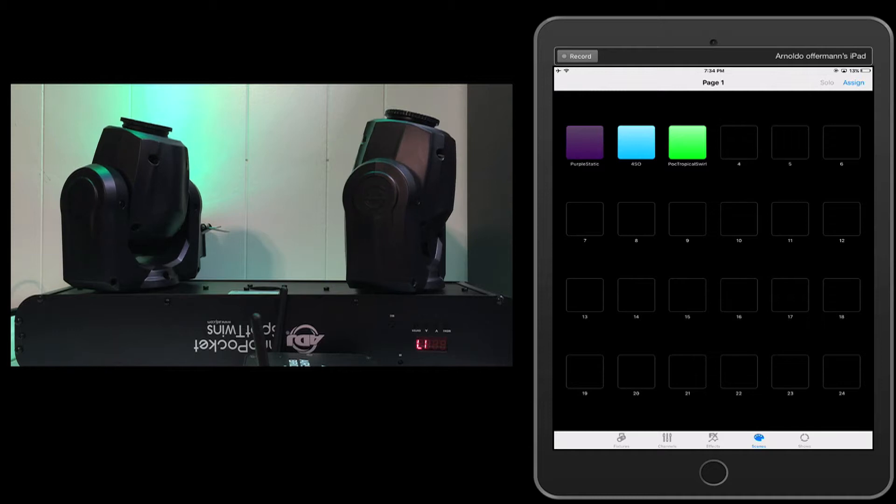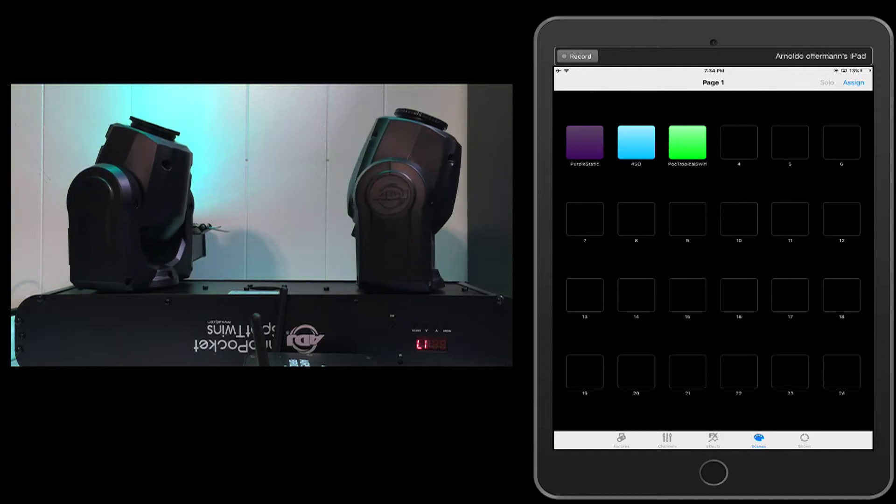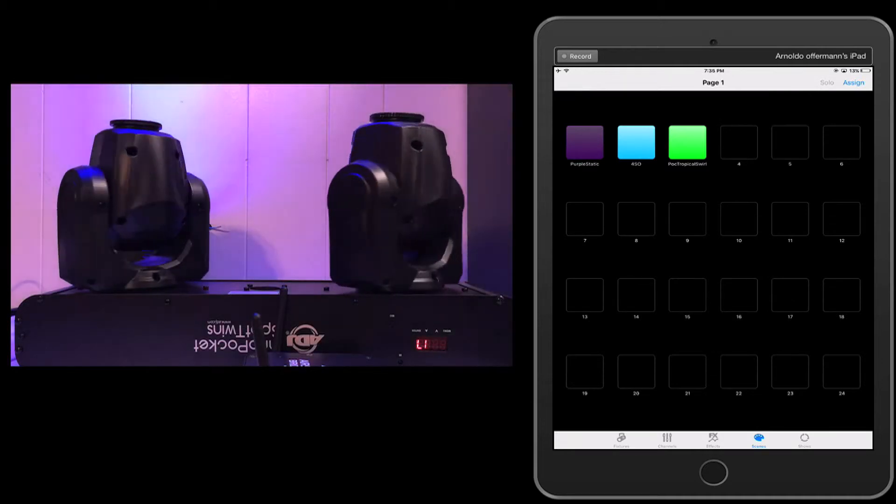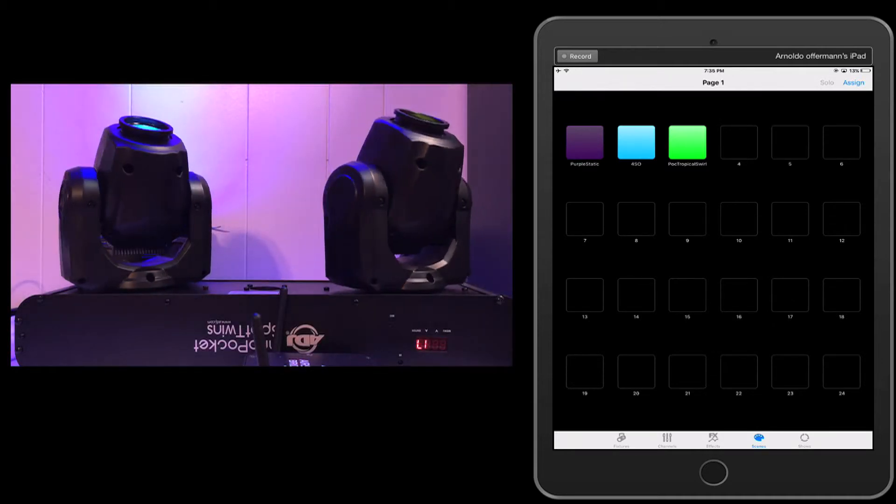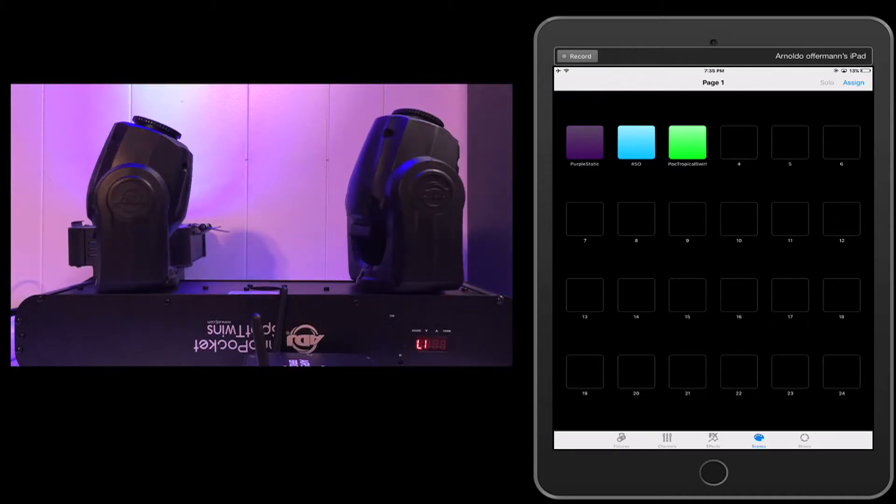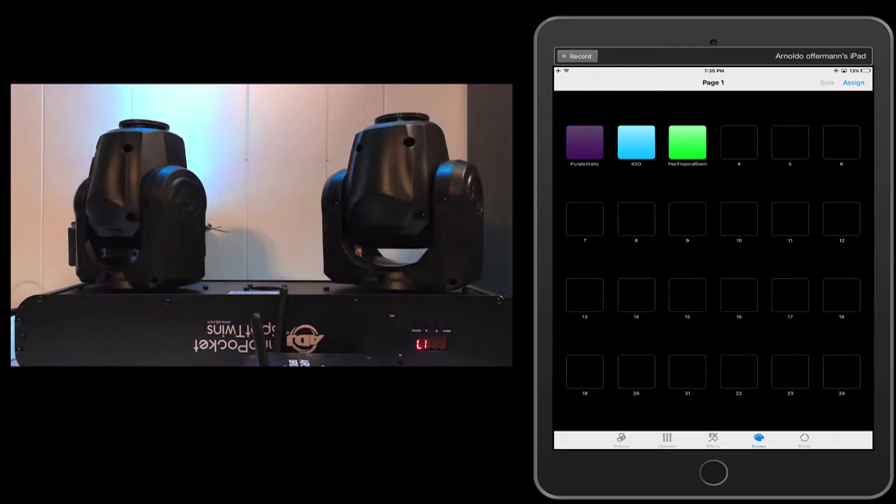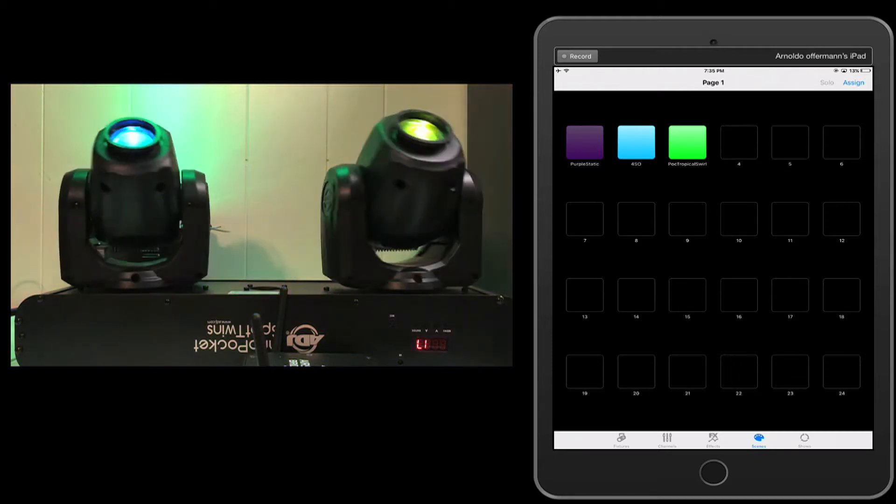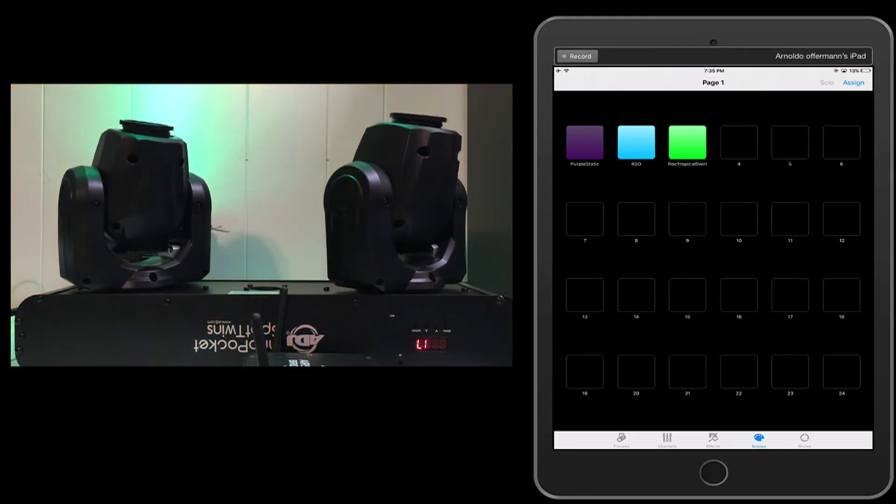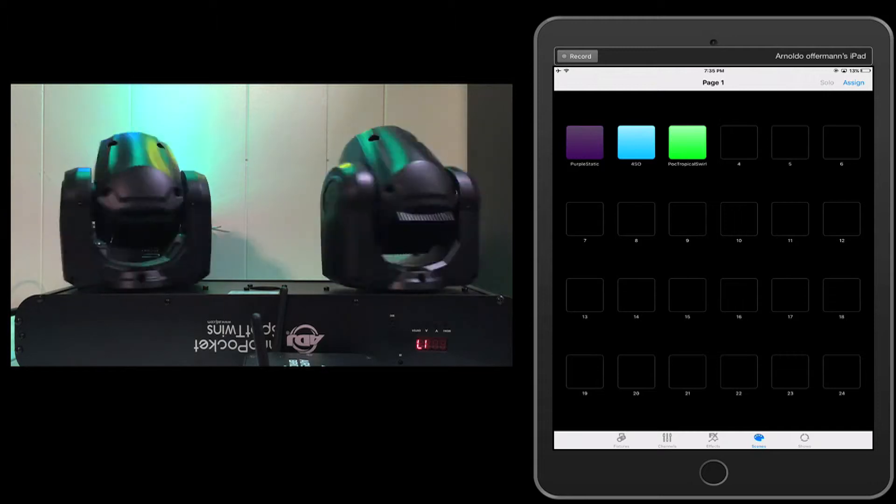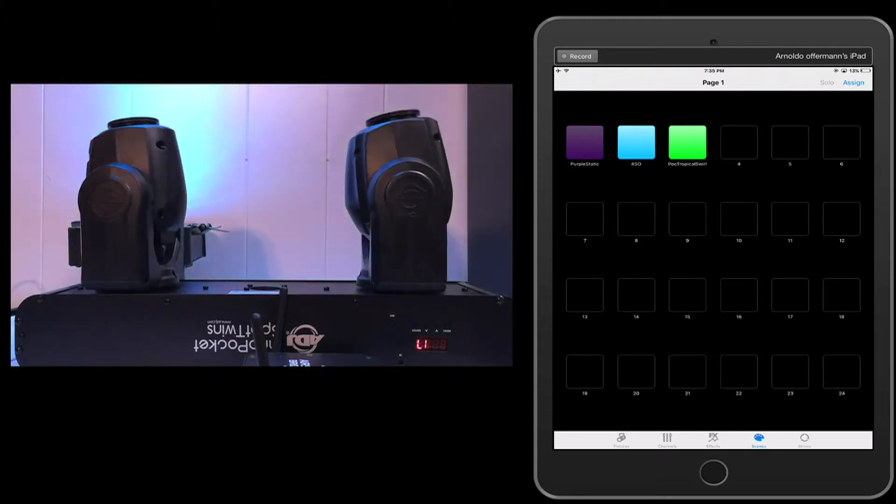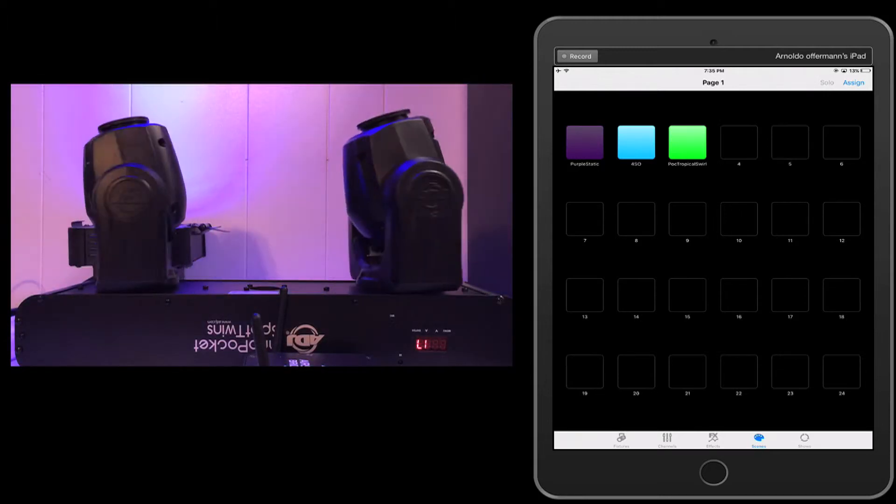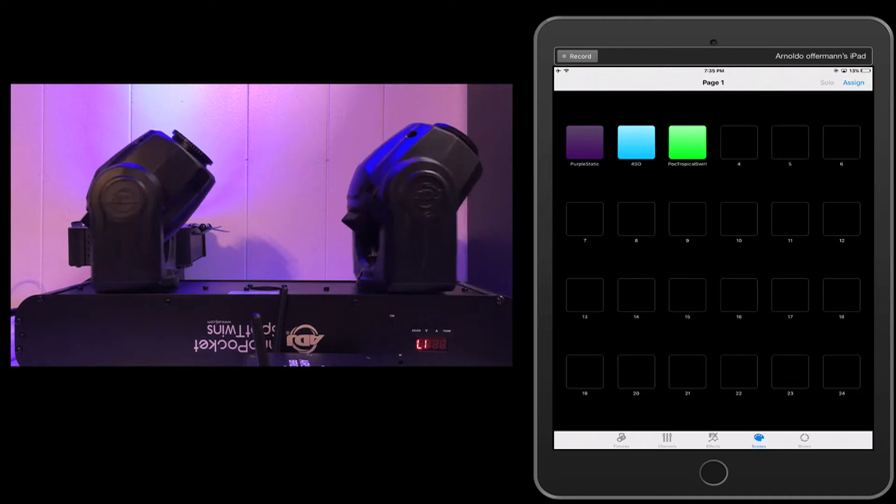Now remember that this program always works in LTP, which means latest takes priority. So you've got to be careful how you work the flash buttons because you might shut off another button, but with the right programming and the right forward thinking when you're programming, you'll be able to accomplish quite a bit. Let's go ahead and do that.